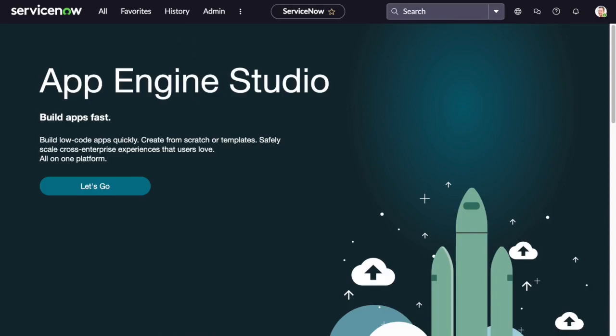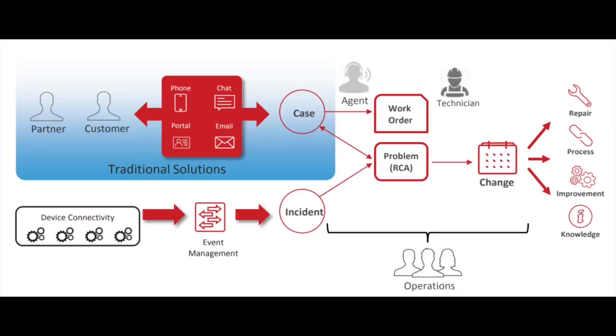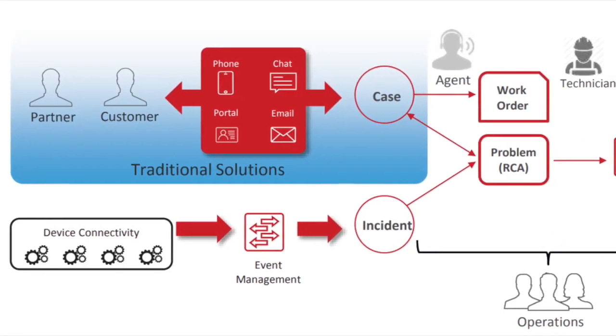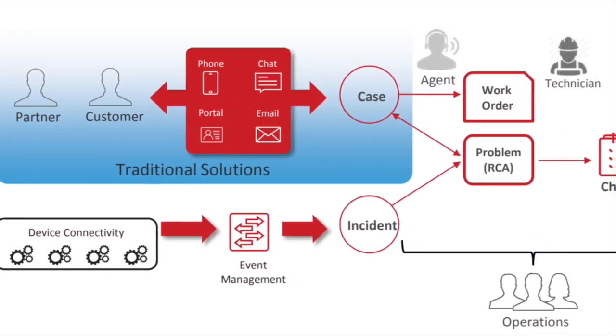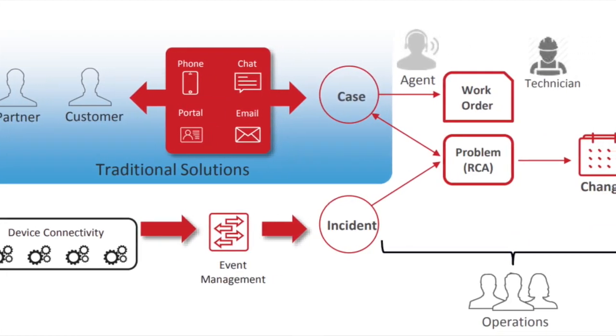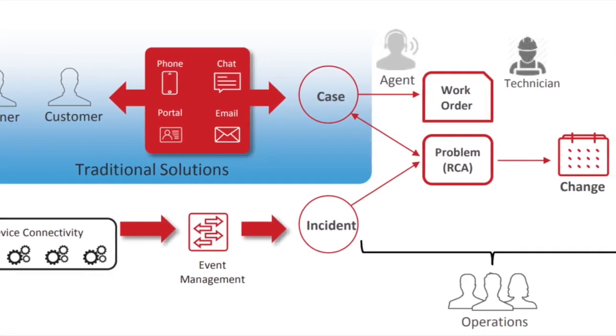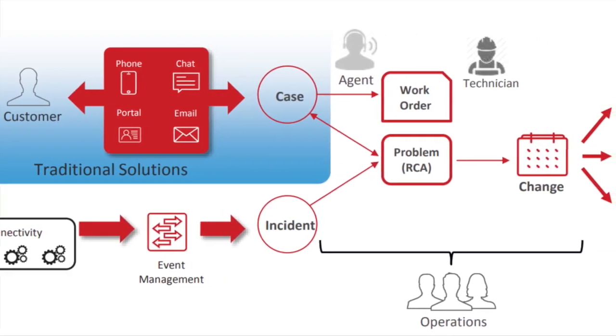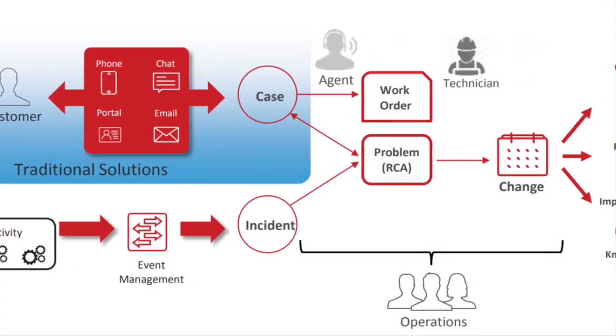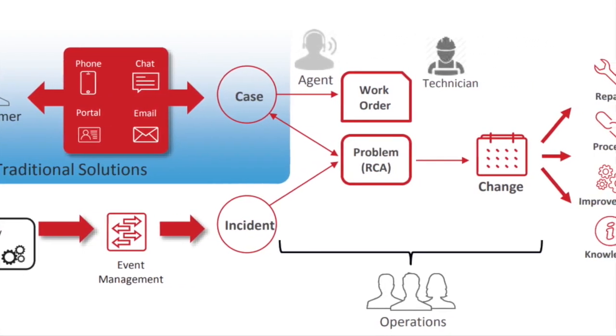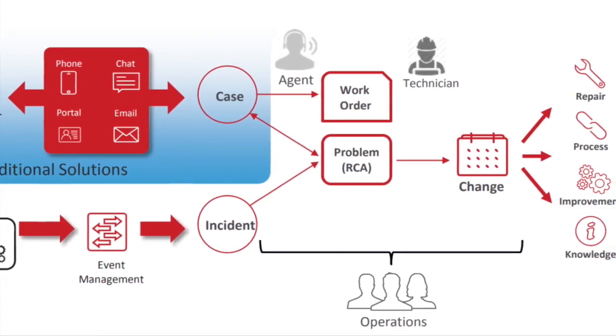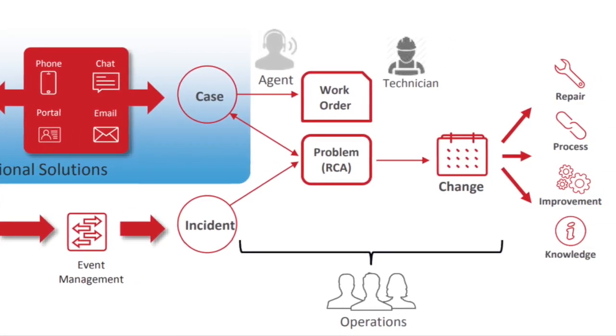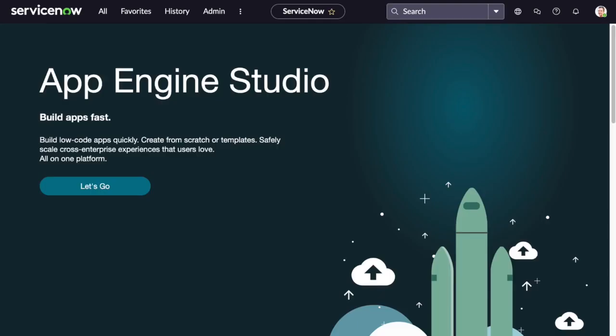In our previous video, we defined the flow that customer service management follows, from case creation, assignment, to resolution. But what if these cases need some more technical expertise from different teams? Who should it be assigned to? How will it be resolved? That's where the Work Order comes into play.